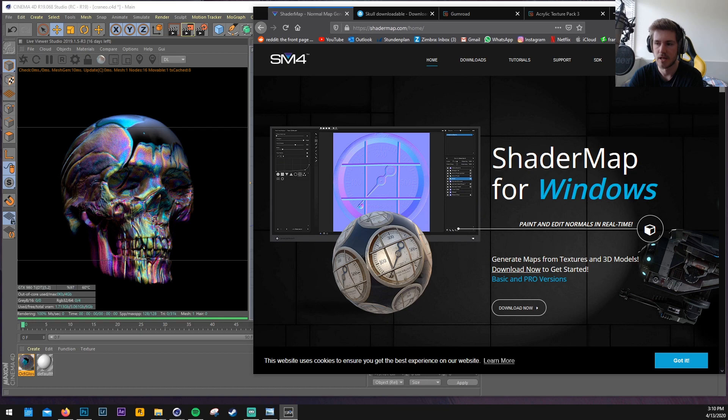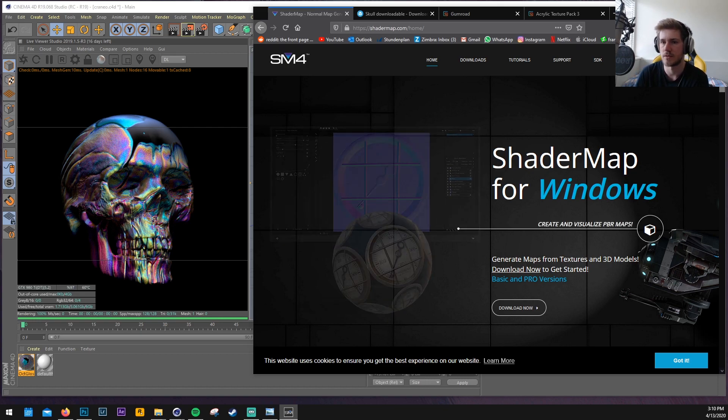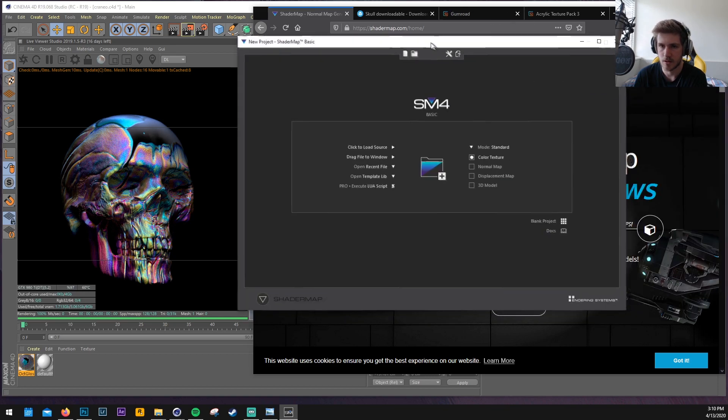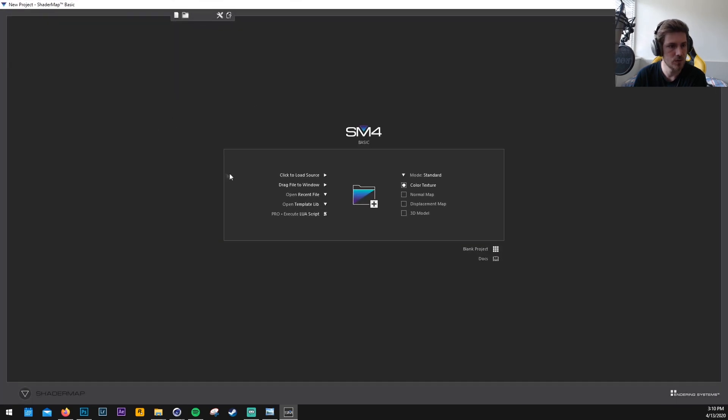I might even release a follow-up pack or something like that that includes all the bump maps and all the displacement maps for you to use. So you don't have to convert them because we need to adjust them a little bit. We need to open in Photoshop and blur them a little bit. But I will show you how I would do that.